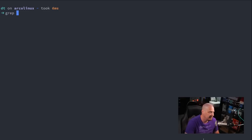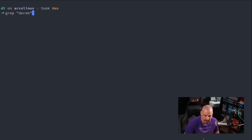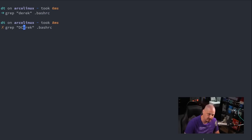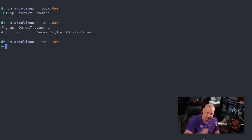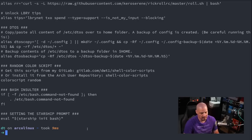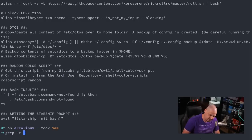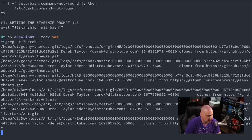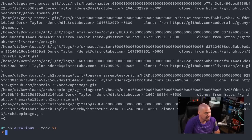One of the most powerful shell commands is the grep command. Grep is a search command — you give it a string to search for and a file. For example, grep 'Derek' .bashrc — there is a line in my bashrc that contains my name. If you want to search for every line that doesn't contain the string, use grep -v for inverse search — it gives you every line except the line containing that string. For a recursive search, use grep -r and search the home directory with the tilde character.